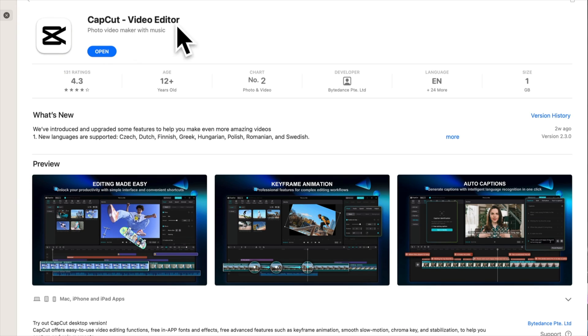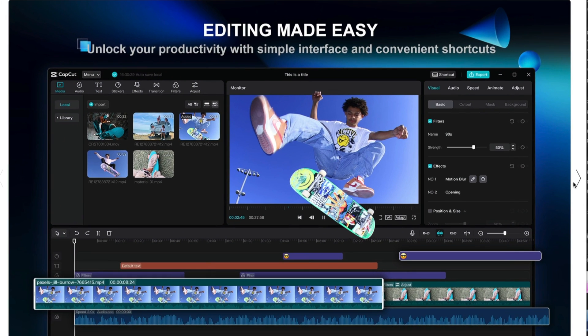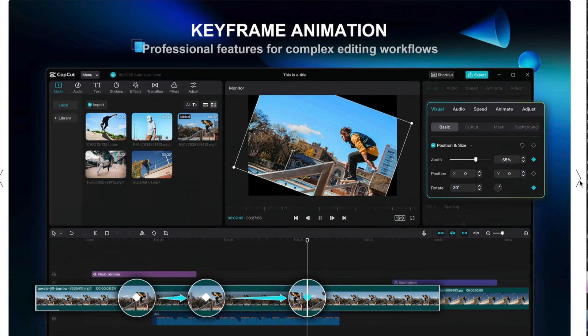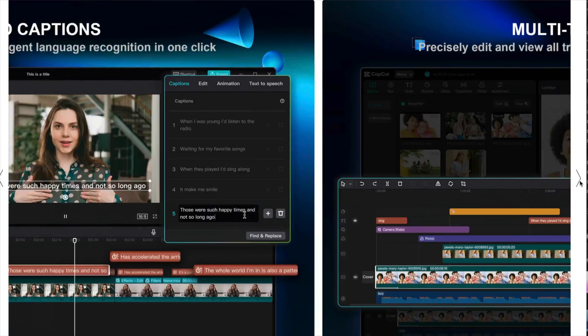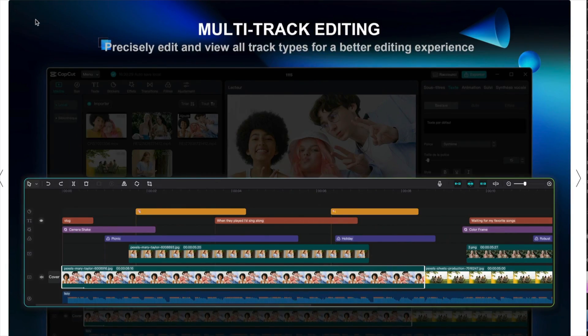Hey, welcome to the video. I'm Mark Brown from Editors Keys. I've been editing for over 20 years and we have a YouTube channel with over 150,000 subscribers. In this video I'm going to show you how to use CapCut on the desktop and how it could replace almost every other bit of software out there for video editing. Best of all, this software is free.